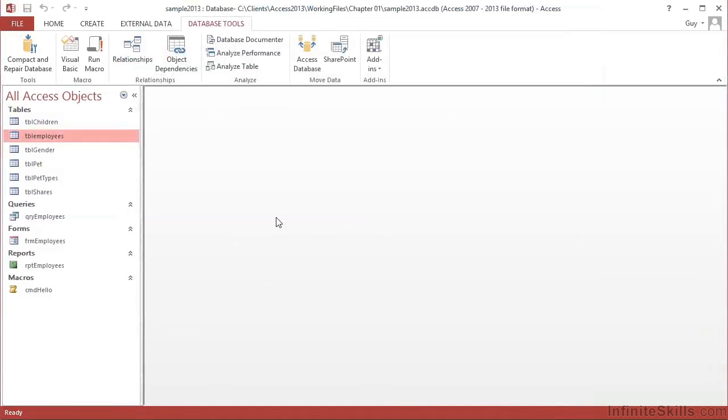So that's the Access 2013 interface. It has changed slightly from previous versions. Depending on how old a version you are using will depend on how dramatic that change has appeared to you. But that's the start. And now we can start to get in and get our hands mucky.